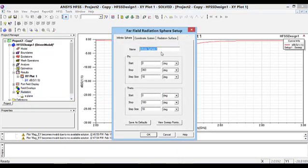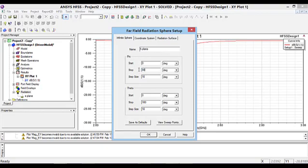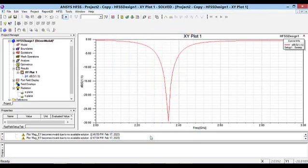Similarly, I define the H-plane by putting both the start and stop point of the phi parameter equal to 90 degrees. For the theta parameter, I use the same settings as I used for E-plane.